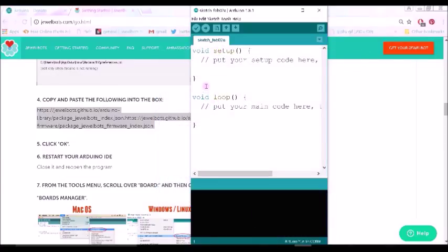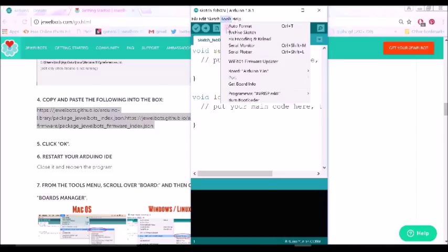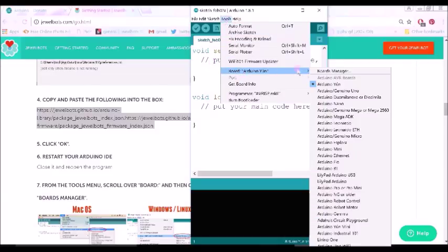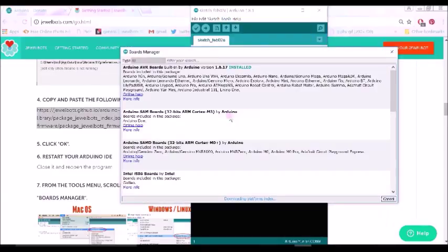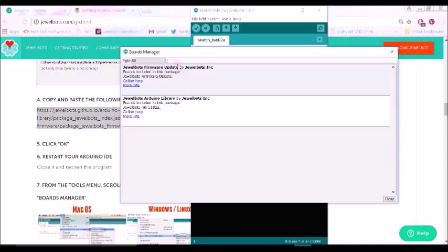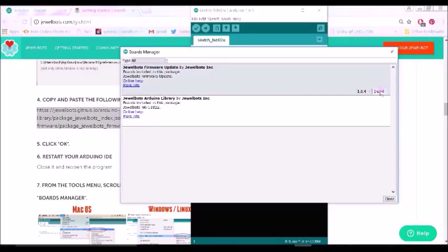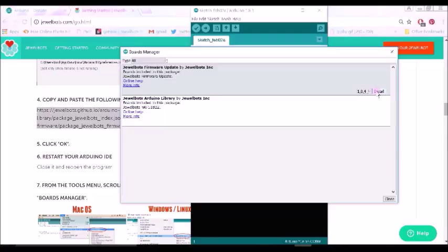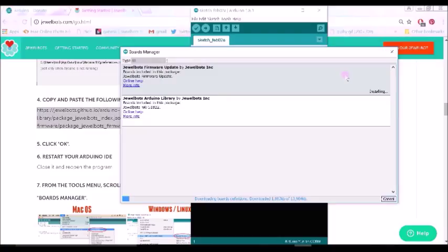After doing that, the next step would be to go to Tools and then Board Manager. Find the search box in the Boards Manager and type in J. The Jewelbot boards should come up immediately. To get started in updating your firmware, look for the one that says Firmware Update and hit Install. Next to it should show the most recent version number of the firmware update board. Once you hit Install, it should take a couple of seconds to install the board.